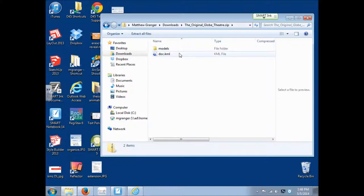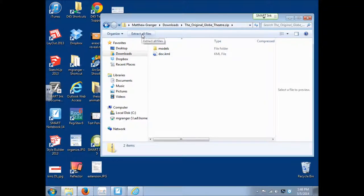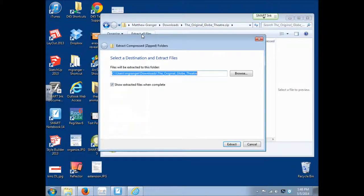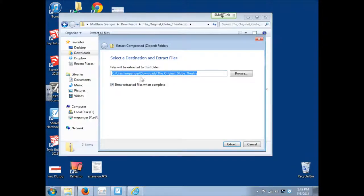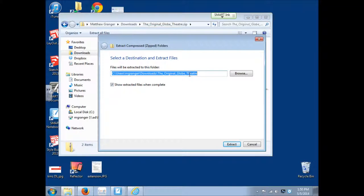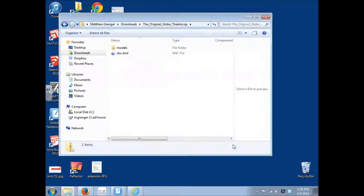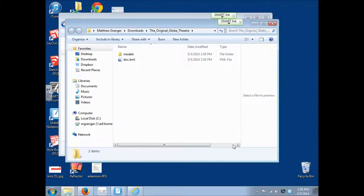So now we have a new icon. A folder with a zipper on it. So we double click to open that. And then in the top left, extract all files button. We'll extract that. By default, it's going to extract into the same place. So here it's in the downloads folder called the original globe theater. That's fine. I'm just going to click extract. And it's done. And here it is.